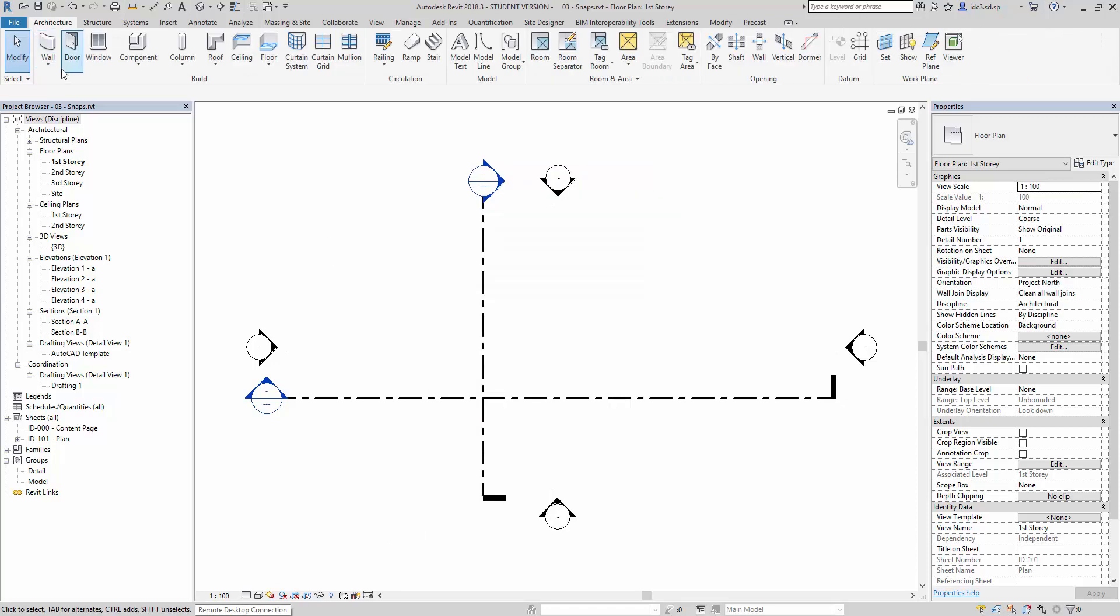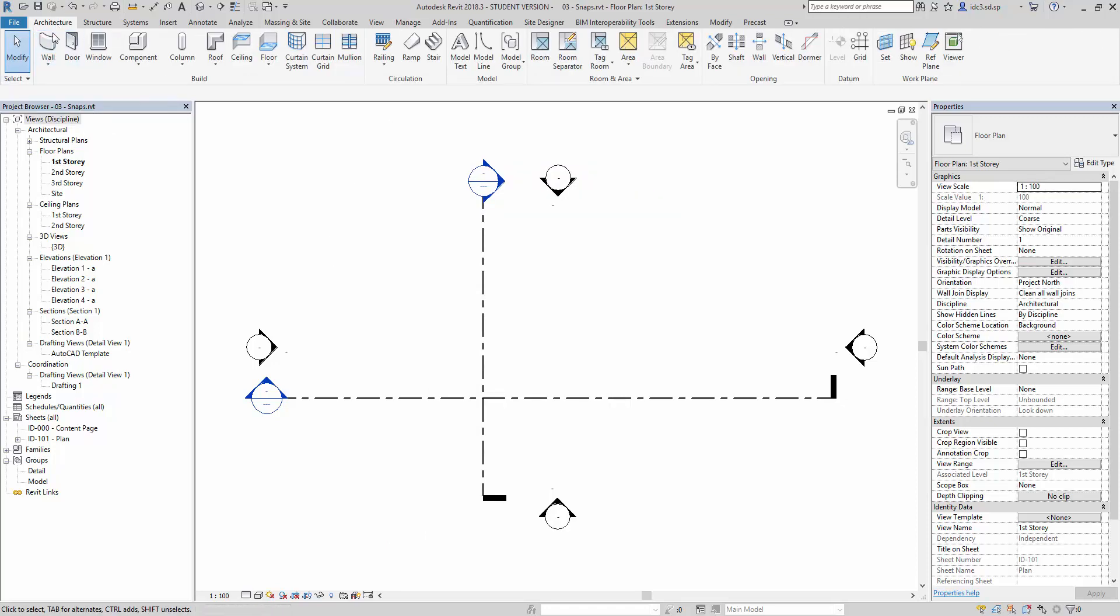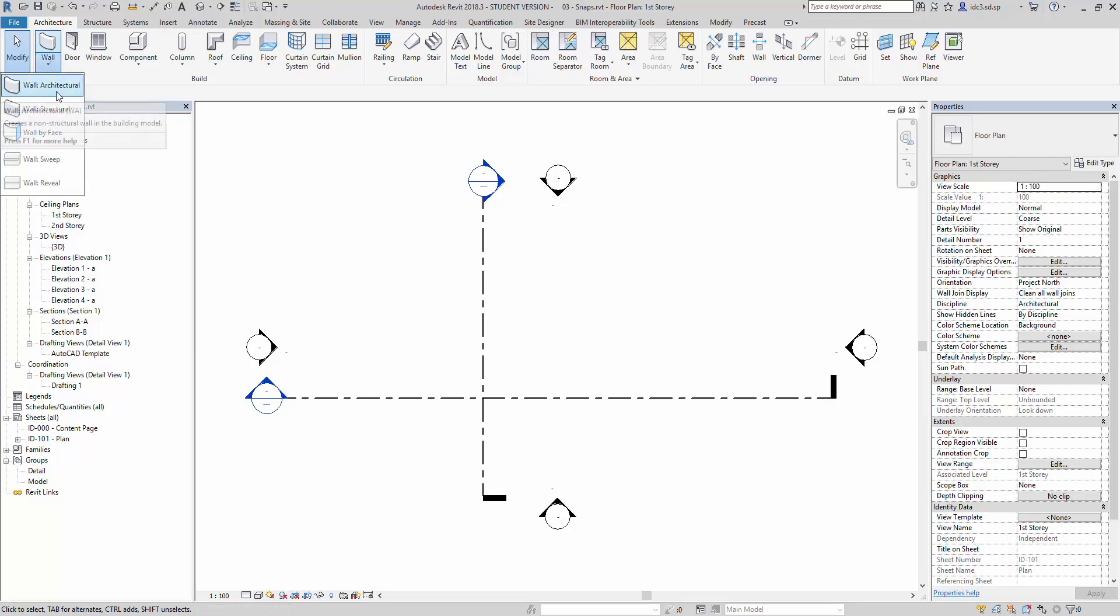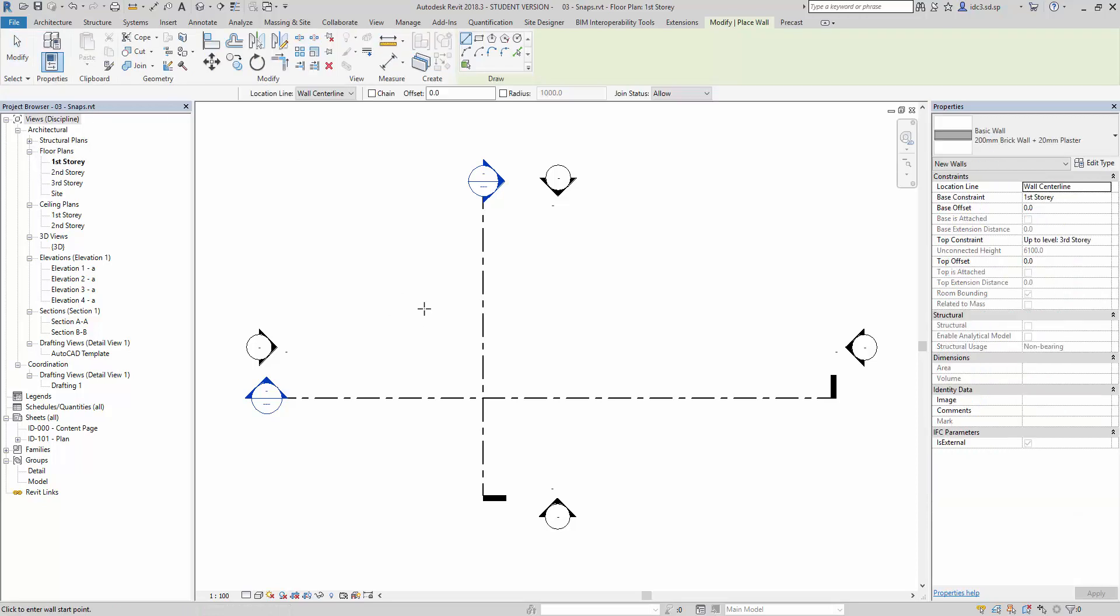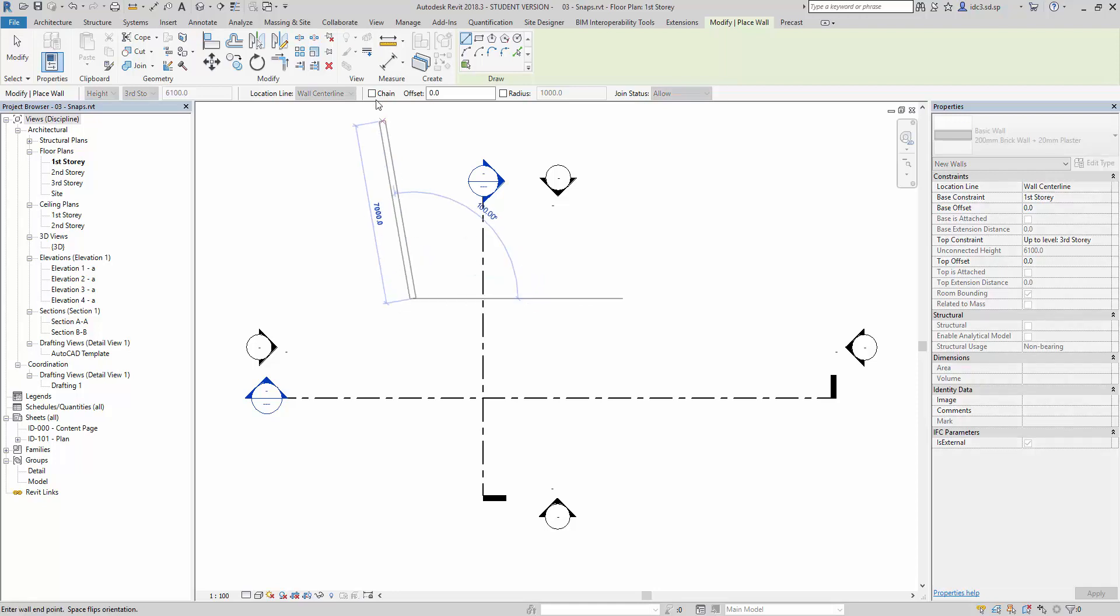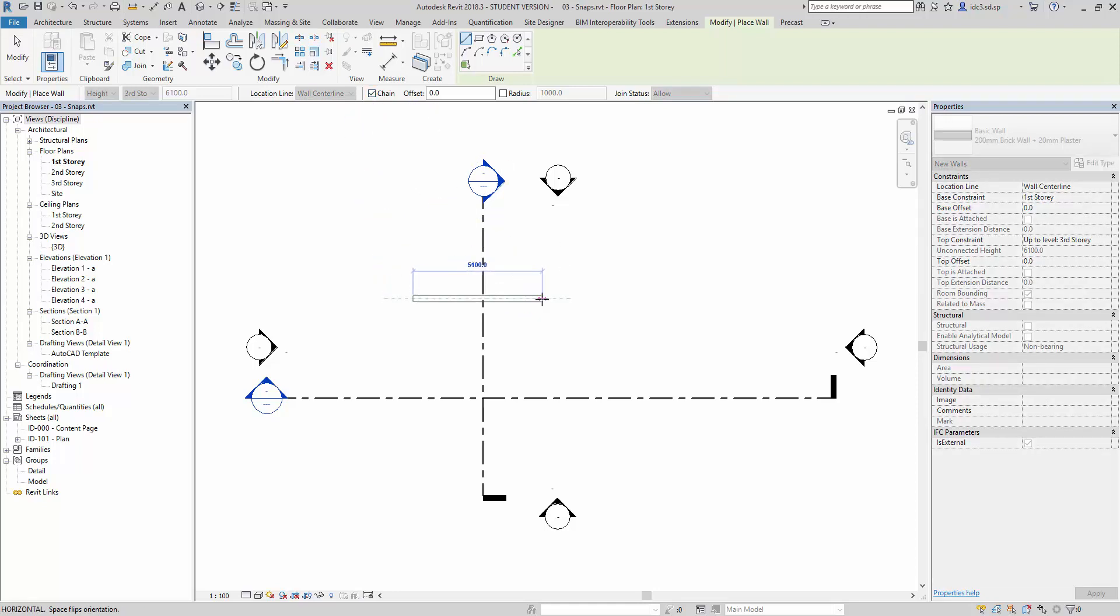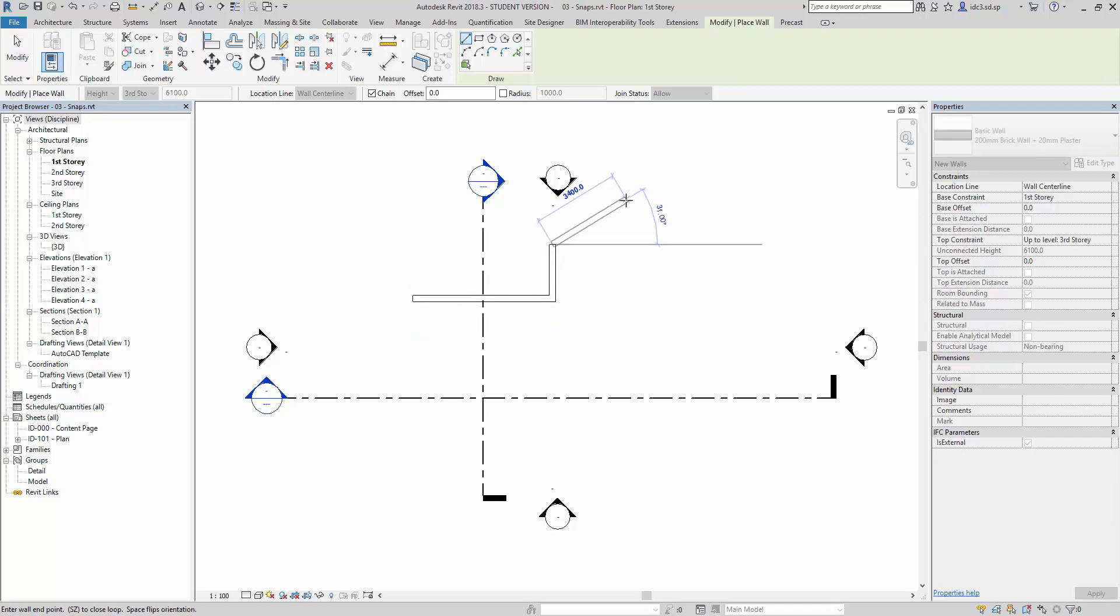Let's just go to architecture, wall architectural, and create a simple wall, but before we do that, activate the chain. So, we just create one that will link up to this one at an angle.